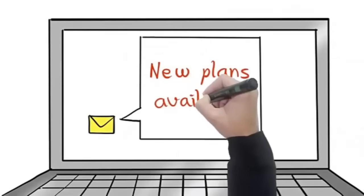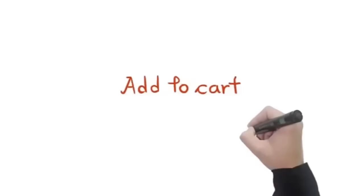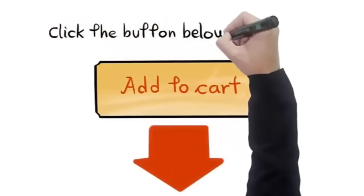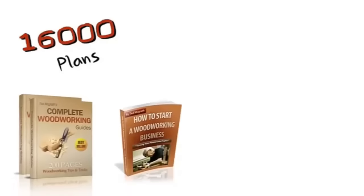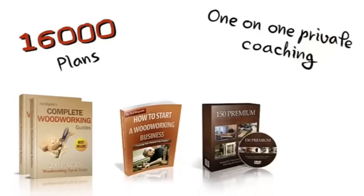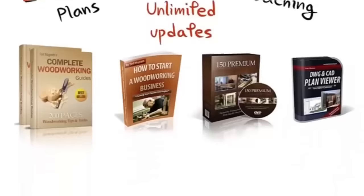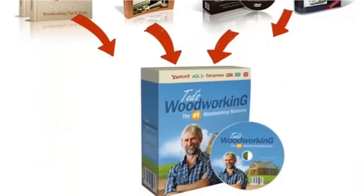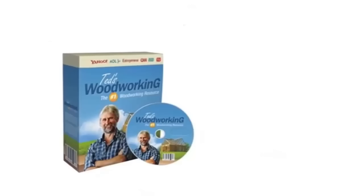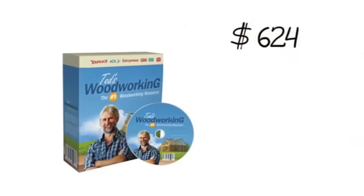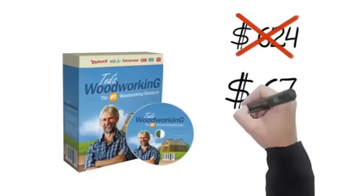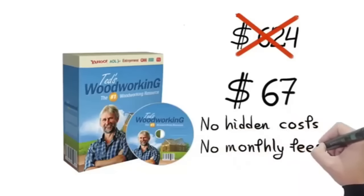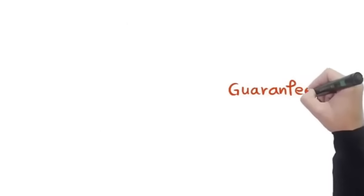So all you have to do is click the button below this video to get instant access to 16,000 plans, the three free bonuses worth over three hundred dollars, my personal coaching program, and lifetime updates. You will also get a DVD of all my plans shipped to your mailbox. That's a total value of over six hundred twenty-four dollars, yours today for only sixty-seven dollars. No hidden costs, no monthly fees, no gimmicks.